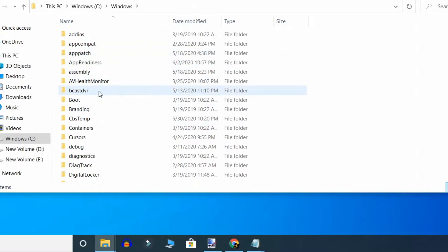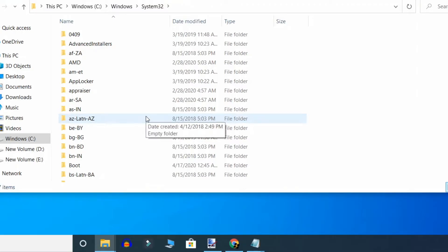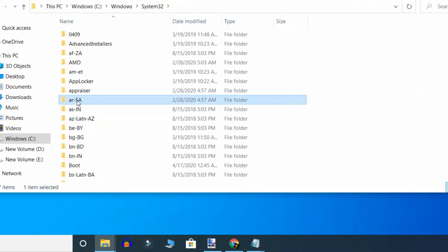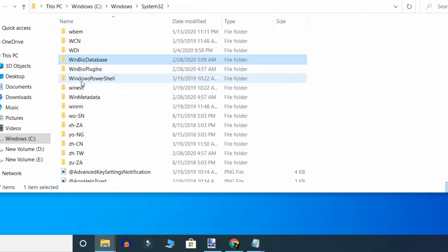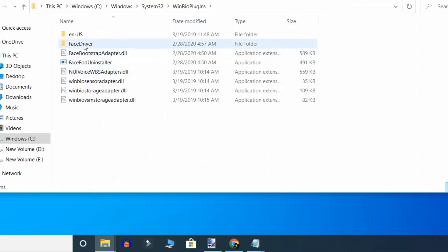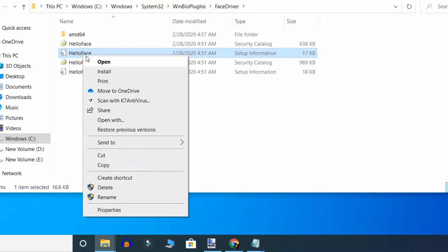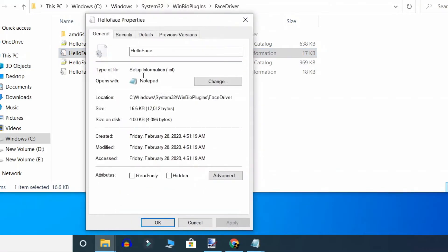Now click on System32. Here, click on WinBio Plugin, then Face Driver, click on Face Driver, and here you'll find HelloFace. Make sure the file is the setup information file with the .inf extension — make sure the file type is .inf.